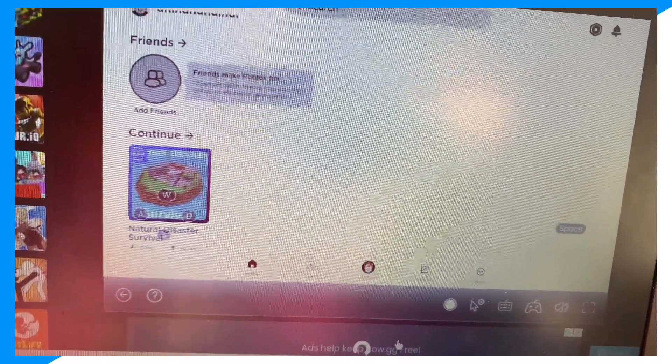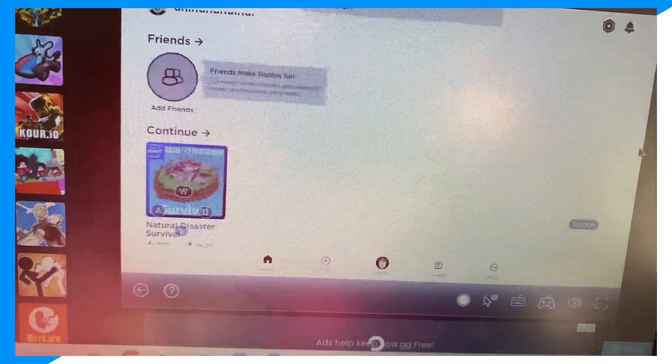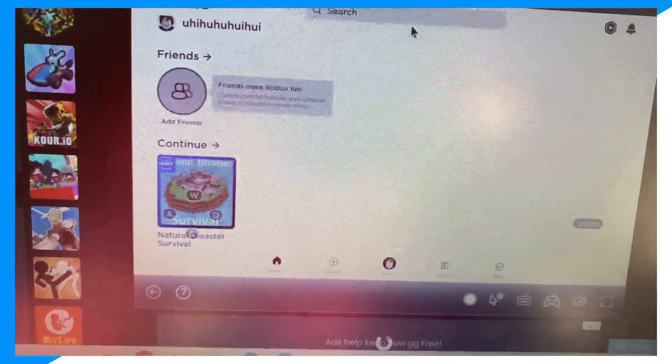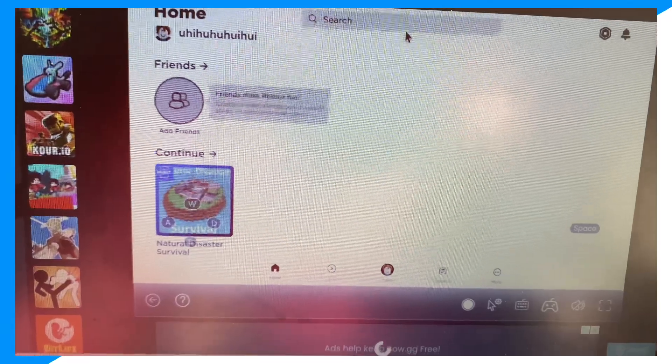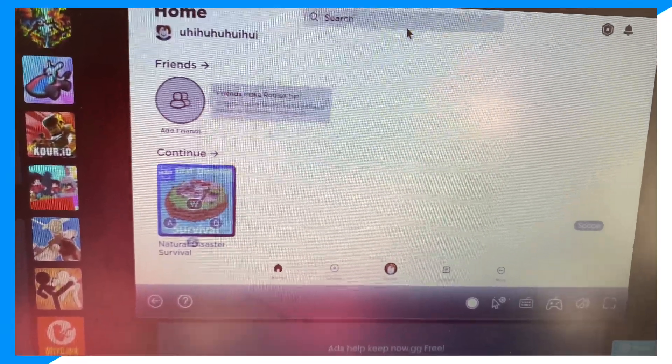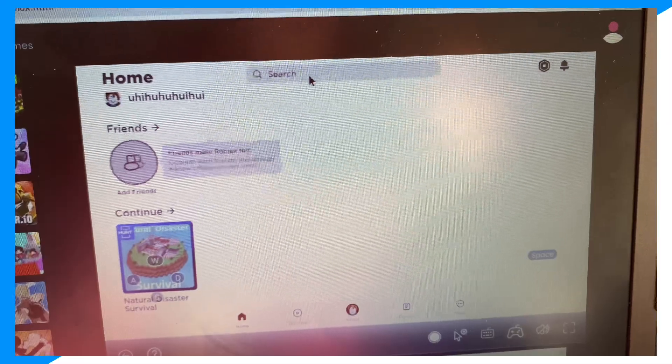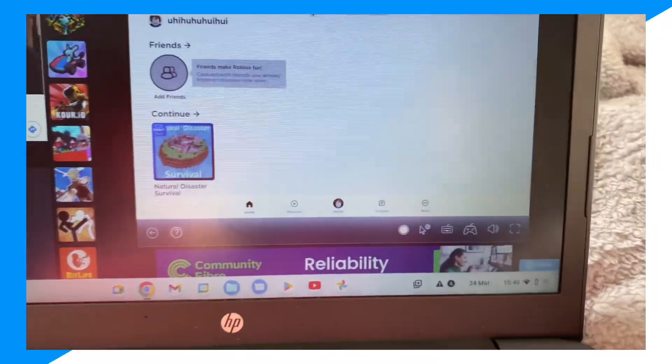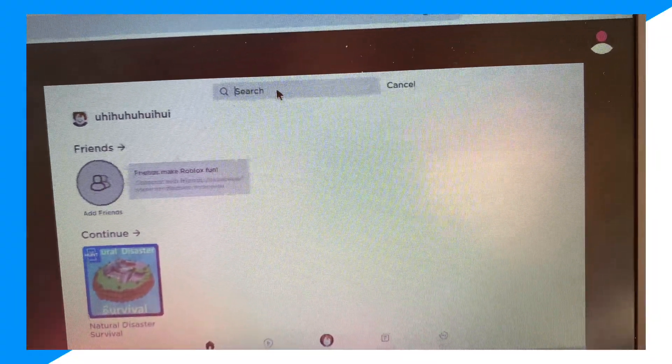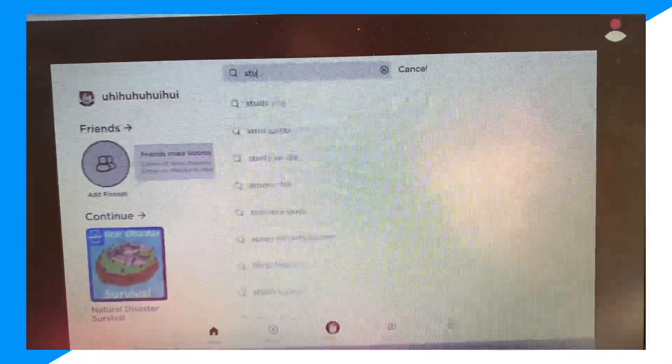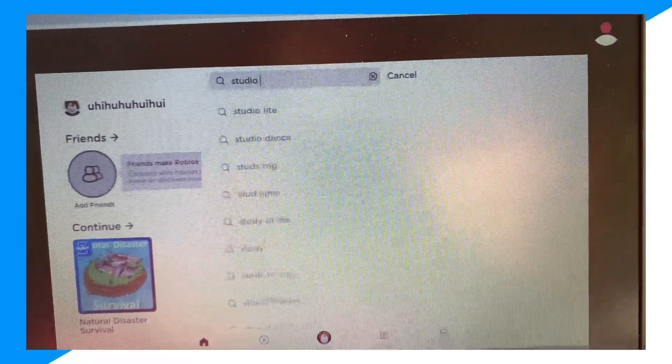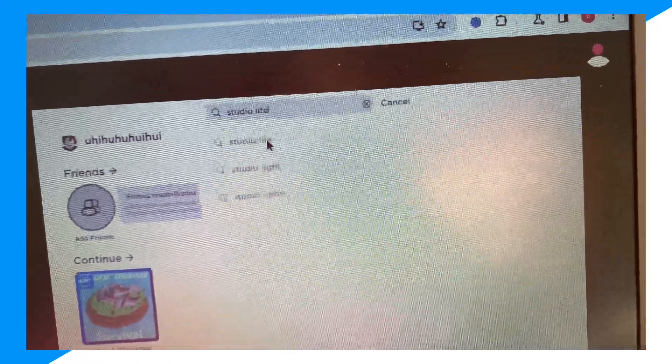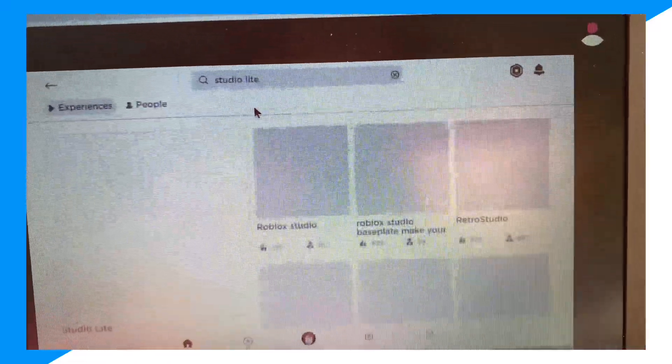You guys could obviously make your own Roblox account as well. So now what we need to do is click on search. Now that you guys have loaded in, click on search and type up 'Studio Light.' Click search.